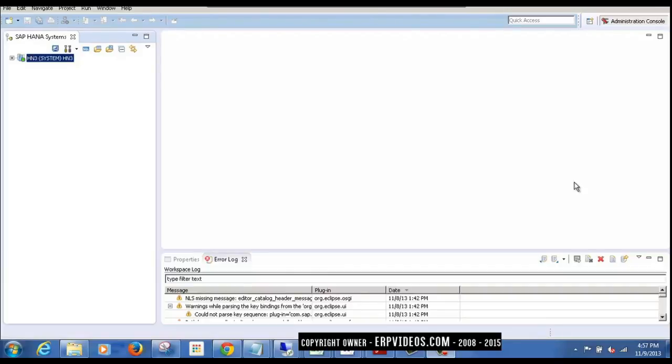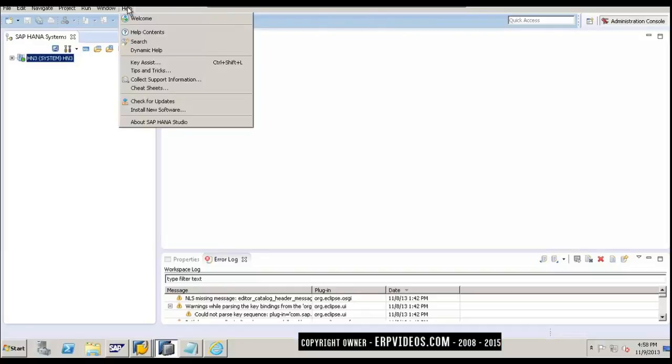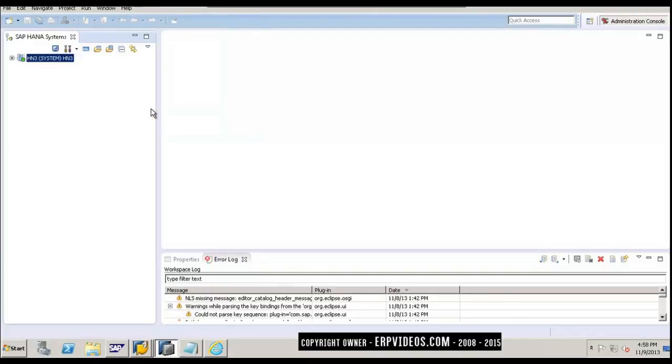In this training, we will see how we can install ABAP development tool, normally called as ADT. We are in the HANA studio right now. You can see there is a Help tab. Click on Help, and under that, click on Install New Software.